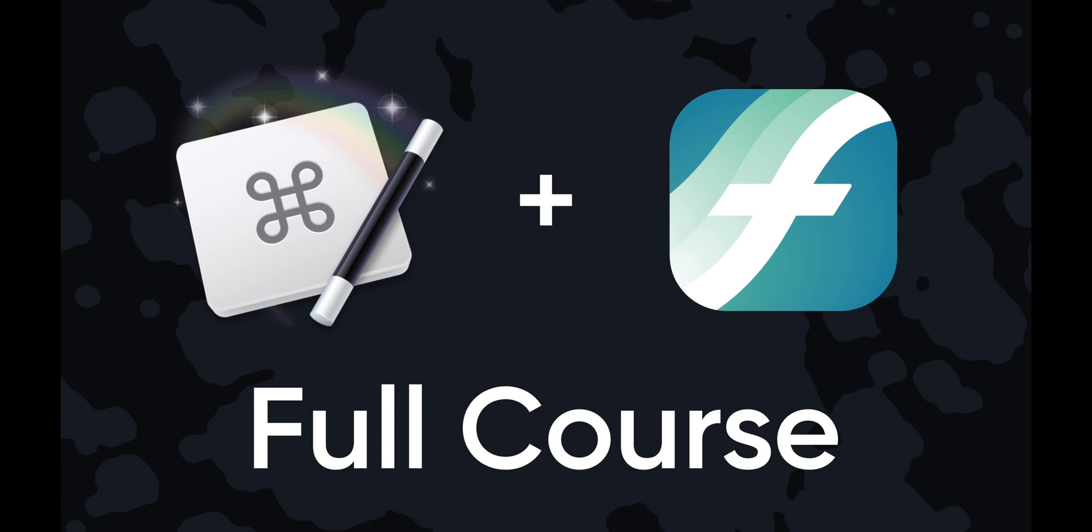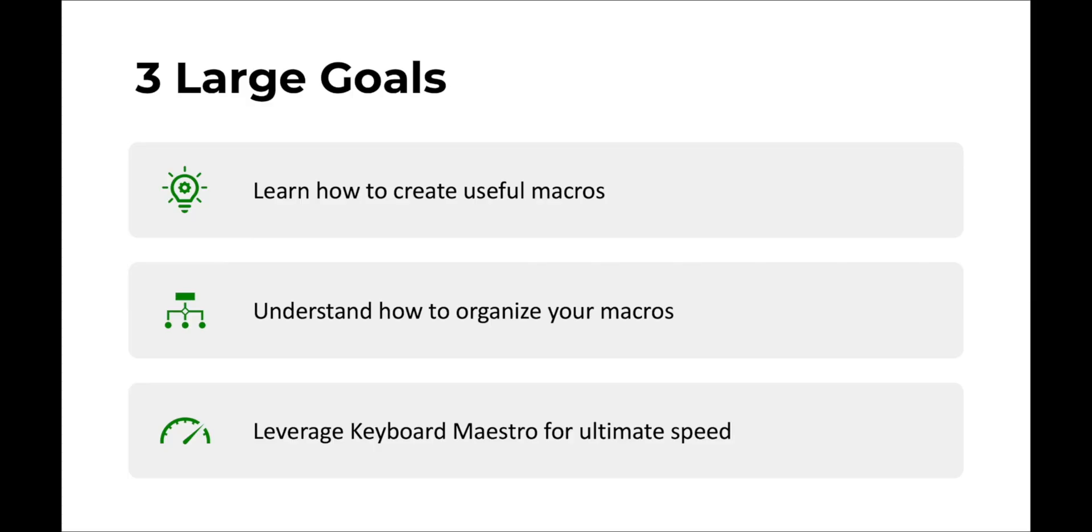Because Keyboard Maestro is an automation tool for your Mac. Odds are that if you do something on a regular basis, you can automate it with Keyboard Maestro. And this entire set of videos is to help you be able to use Keyboard Maestro with Finale and really speed up your workflow a lot.